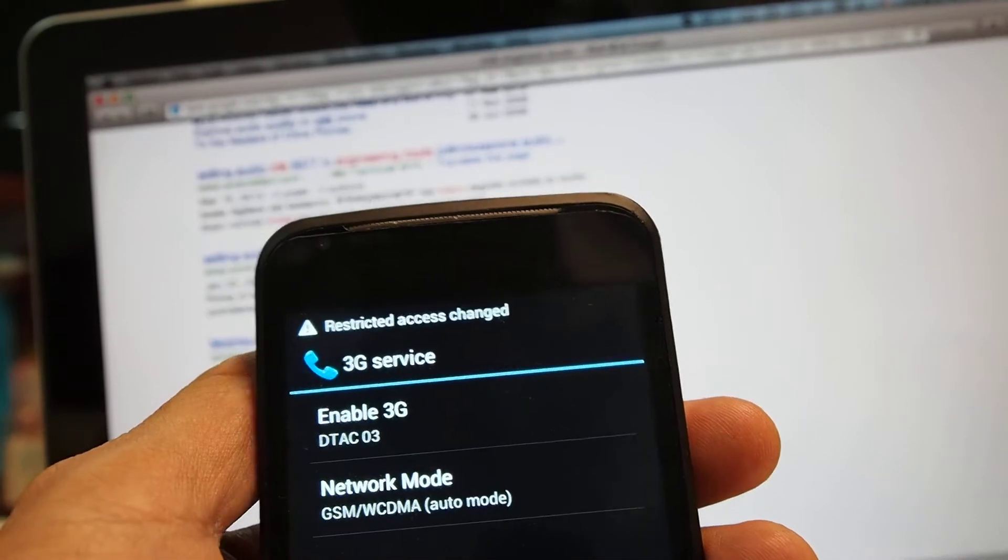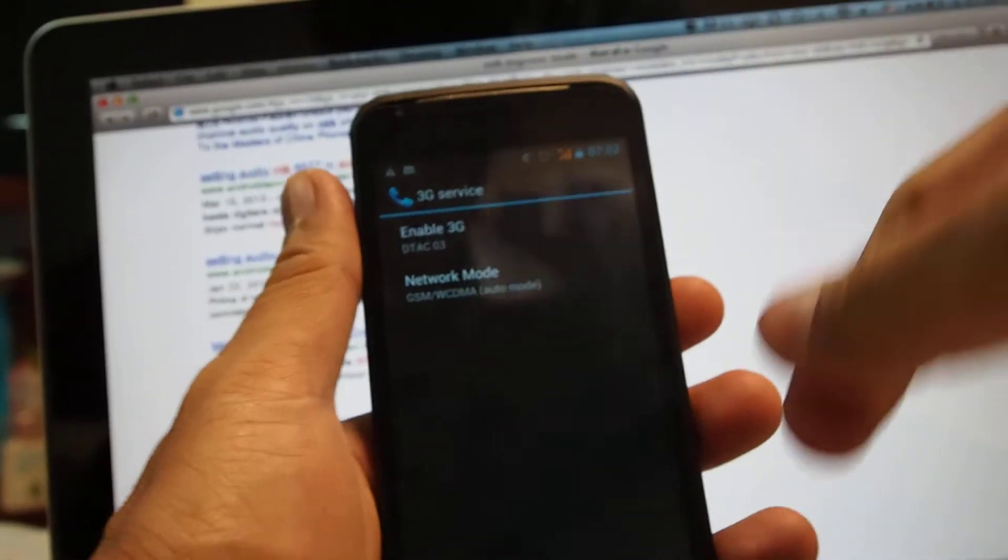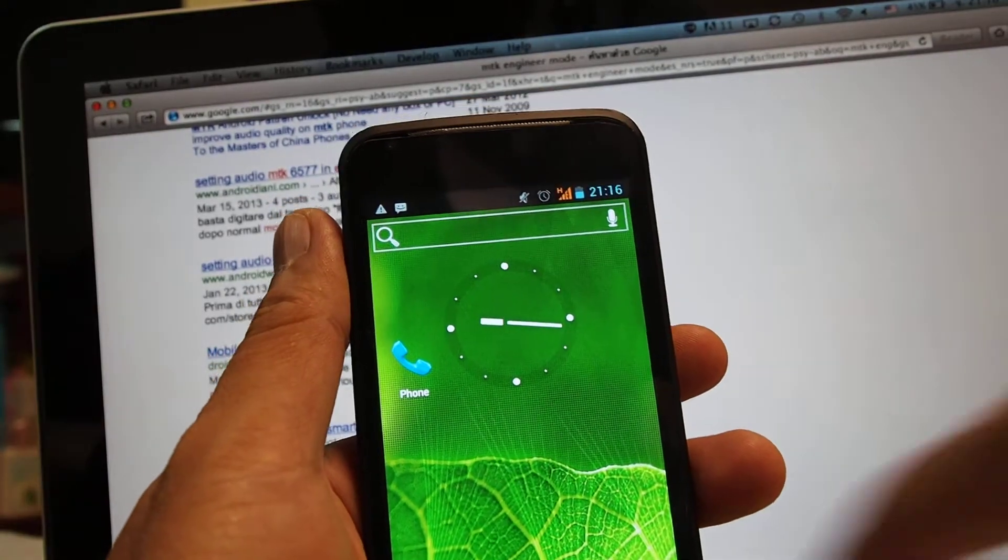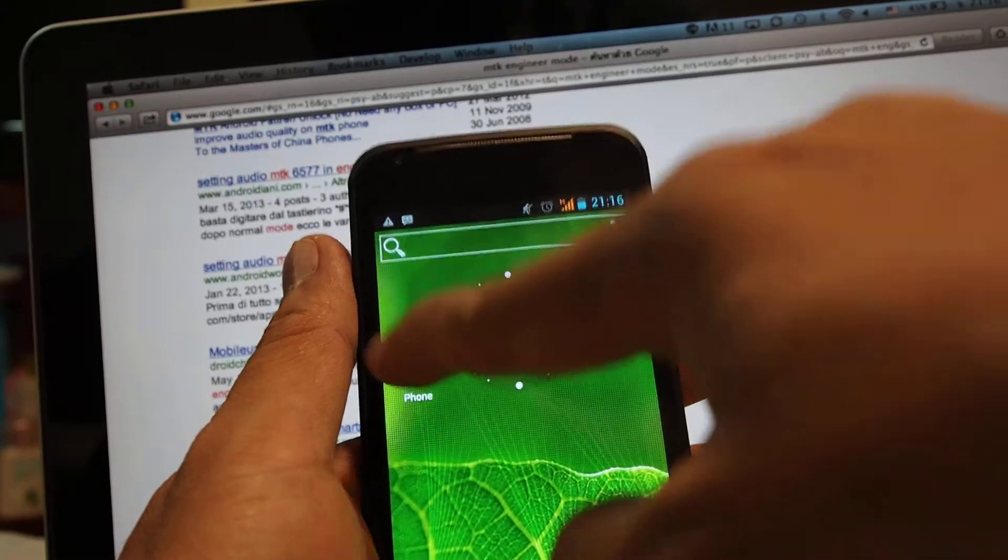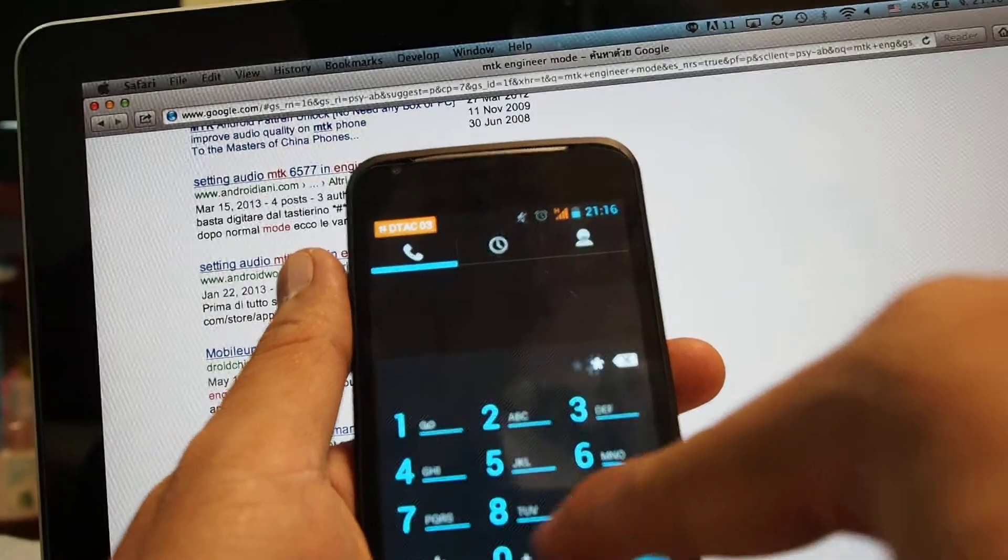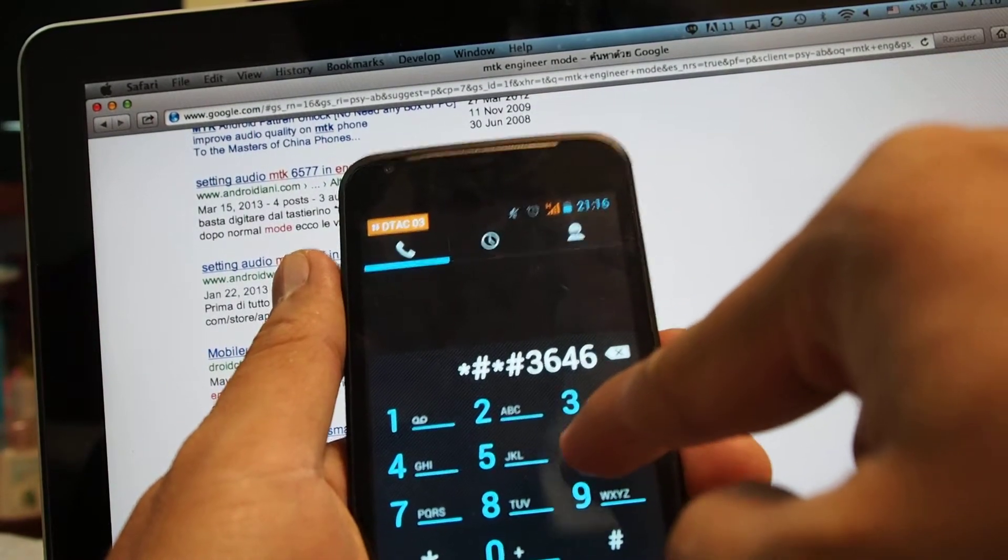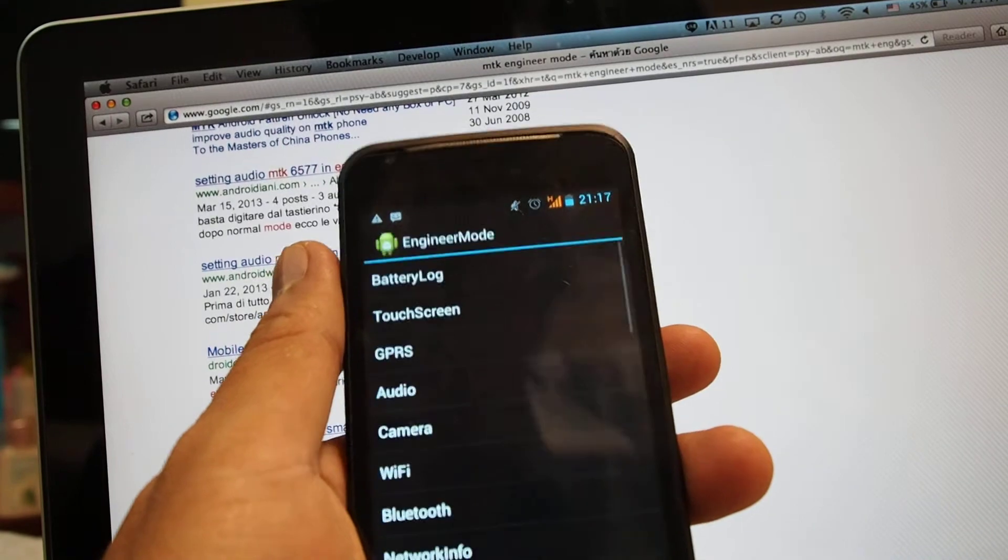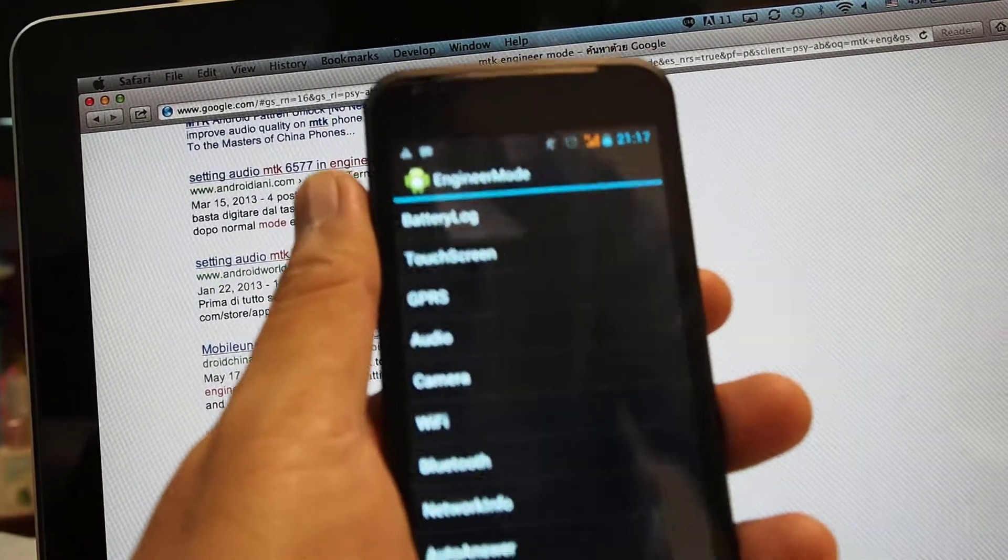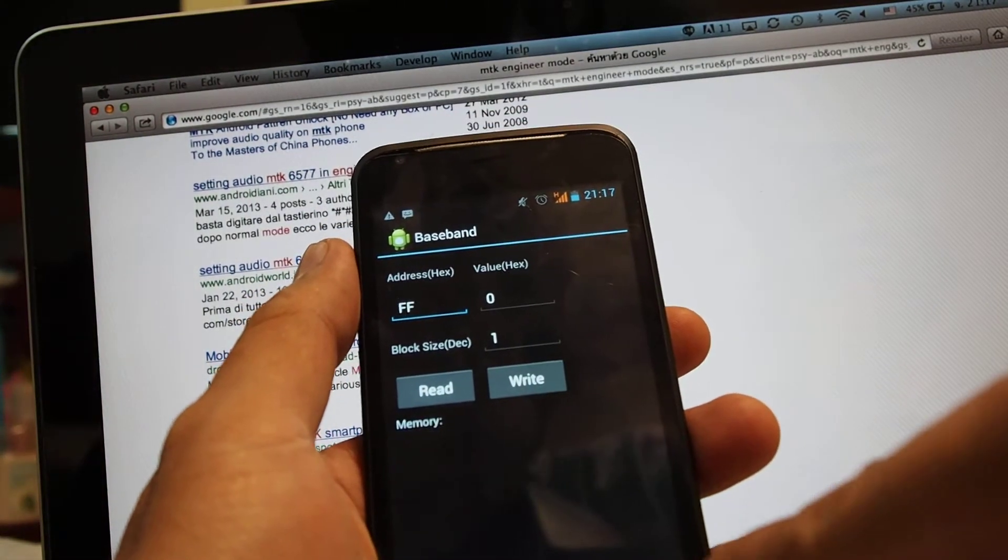It still detects the HSDPA, appears H on the top of the screen. It can switch back to auto mode. Meanwhile I'll go to the engineer menu mode to see the available network supporting this device. Star H star H 3646633, it will turn to engineer mode.